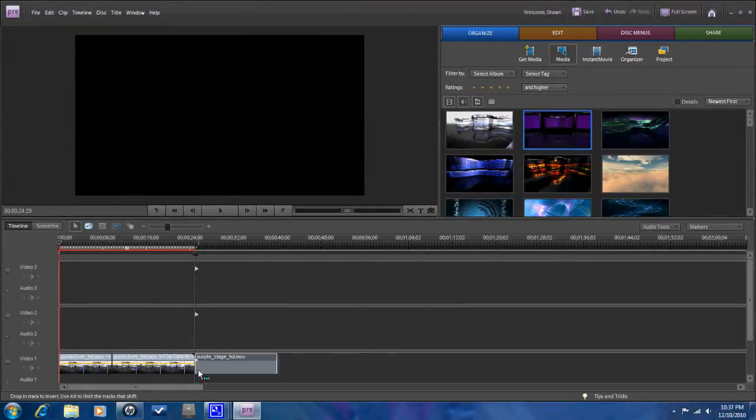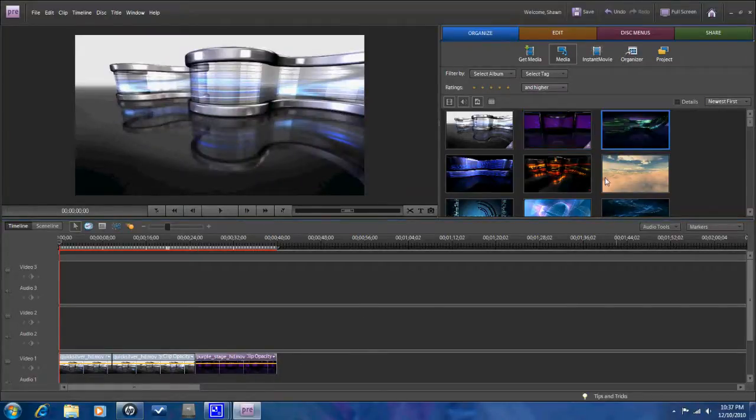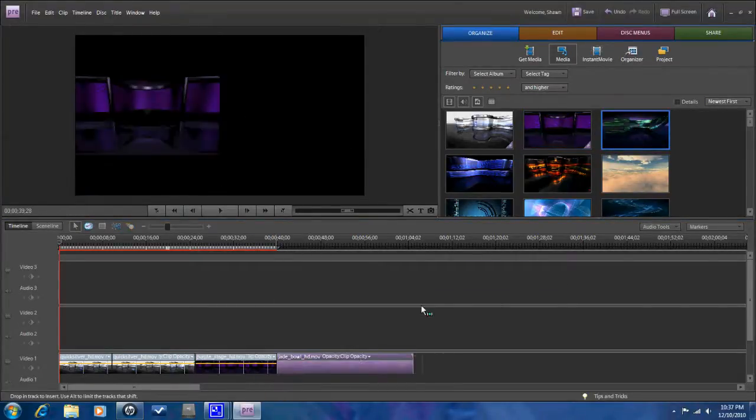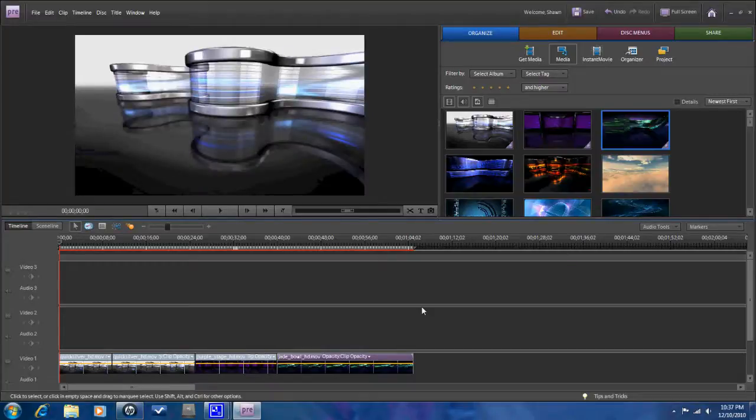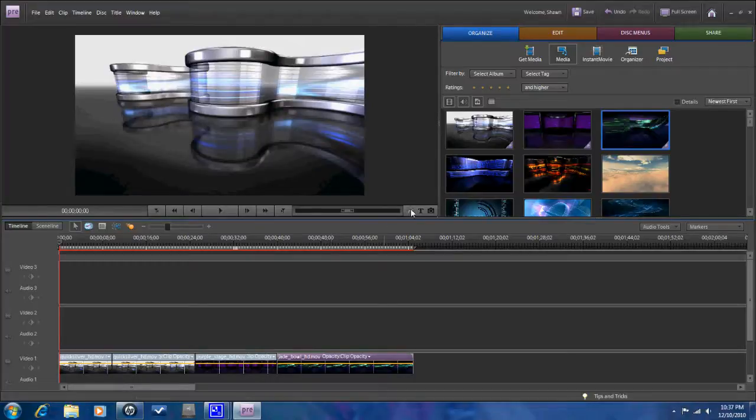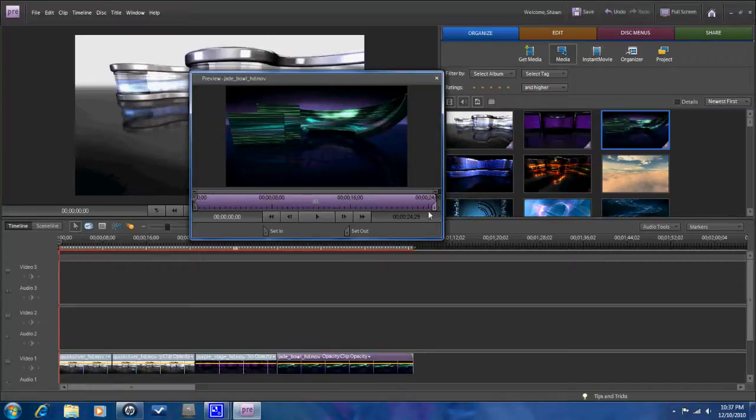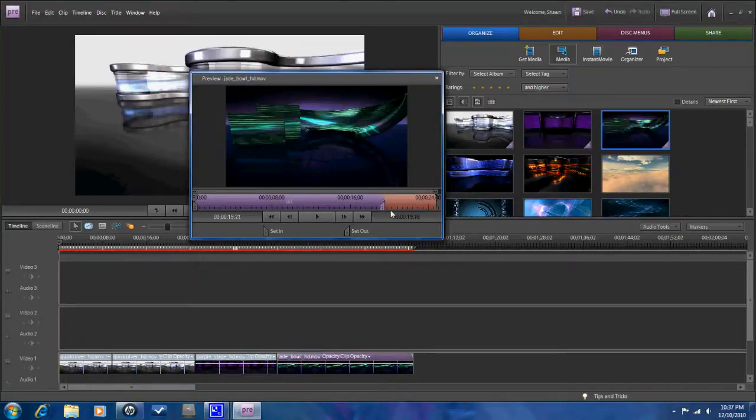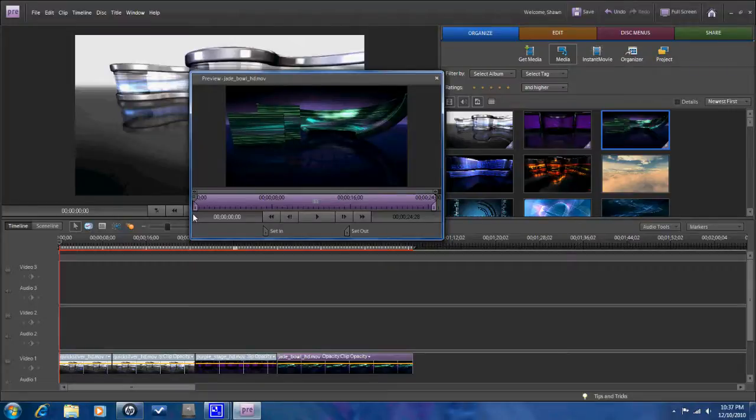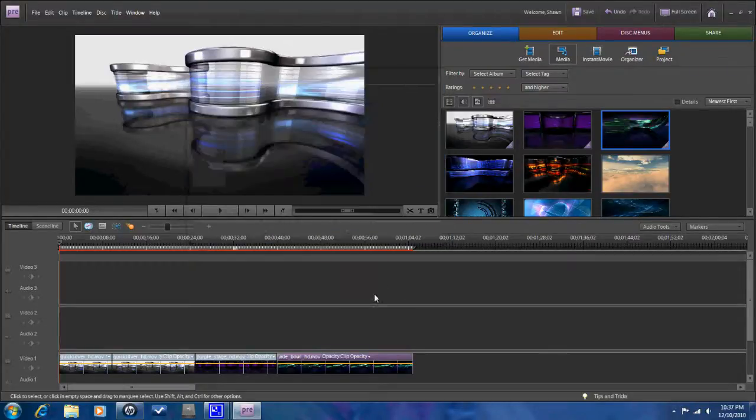Once you have them down here, you can do a lot of different things with them. You can cut them, you can open them up, you can trim them. You can do different things from here within the software. You can preview it here if you'd like, see how it looks.